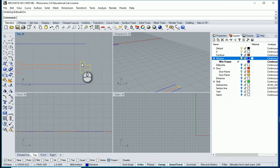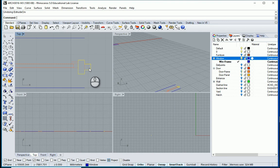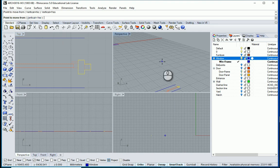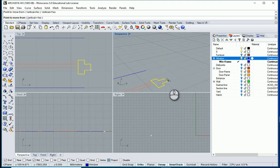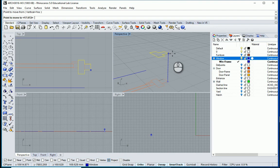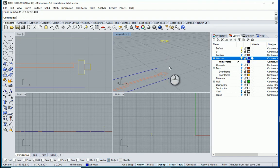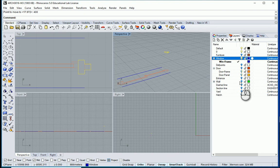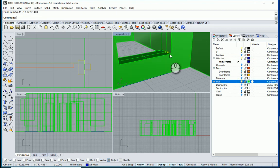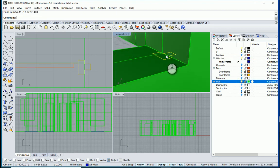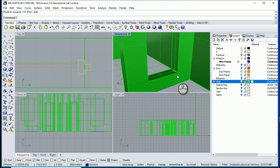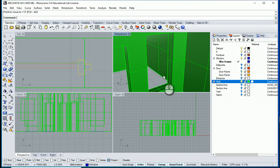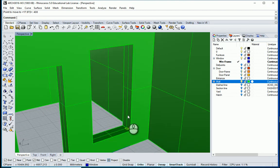Now that we have this frame, I want to move it vertically by 400 millimeters, which is the sill height. Now let me turn the wall layer on — so this is our frame.